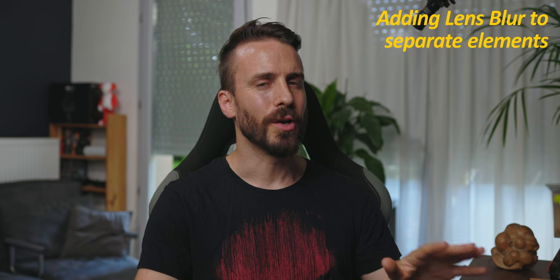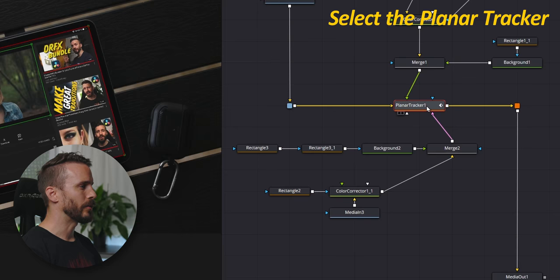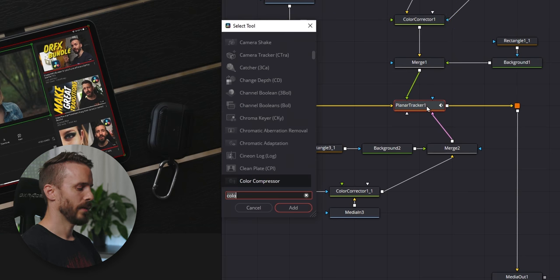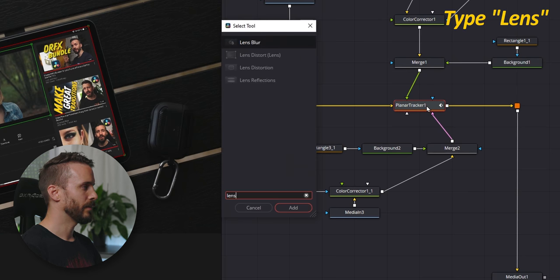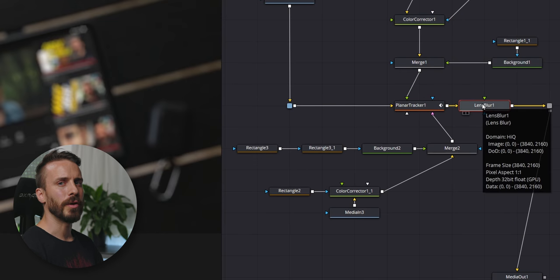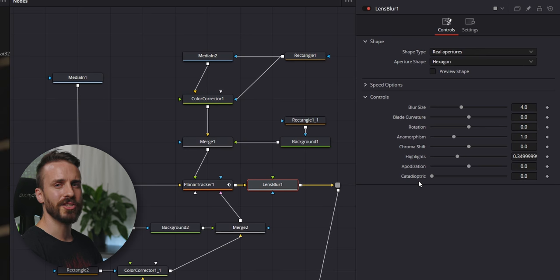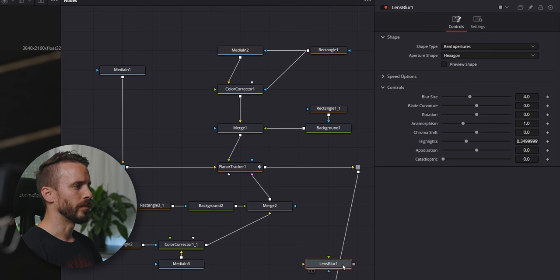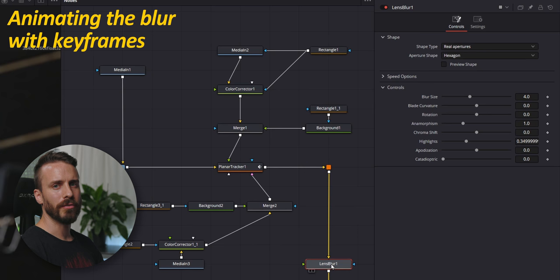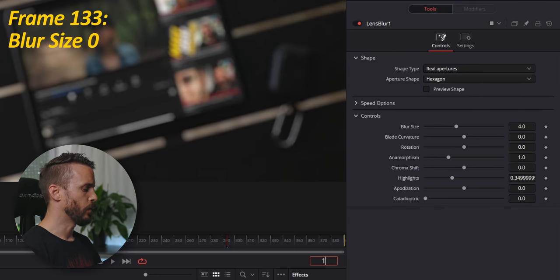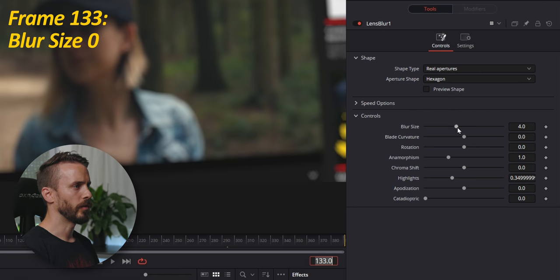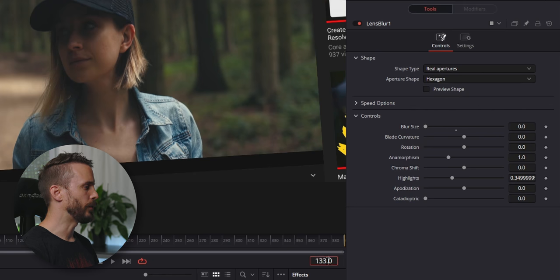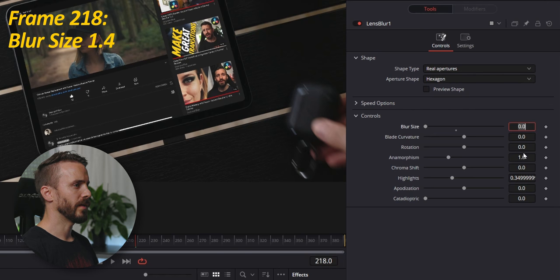It starts to look pretty good but if you ask me, the UI is a bit too sharp and it's not really matching the rest of the scene. We're going to fix this by adding some blur. Select the planet tracker, control or shift space, type lens and add a lens blur. Now this tool is very powerful and with so many controls, you can actually achieve a very particular look. For this time, we are going to keep it simple. I'm going to move this tool, place it here. Let's arrange. We're going to add two key frames to make the blur change when the camera is zooming out. One at 1.33 with the blur size at 0 and the second one at 2.18 with the blur size at 1.4.